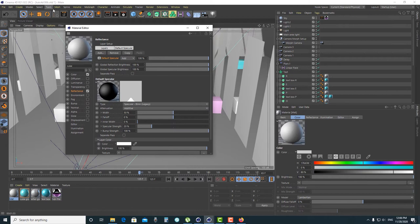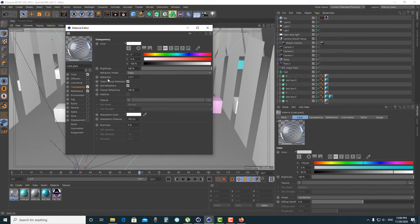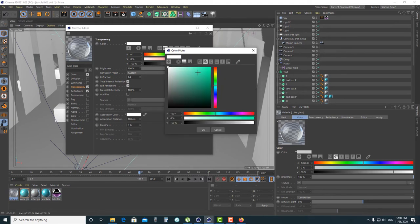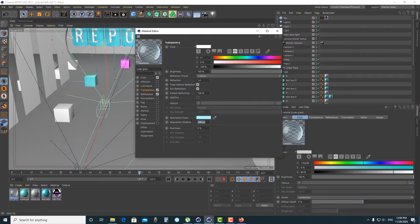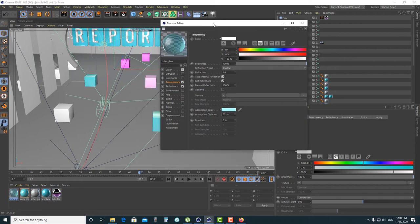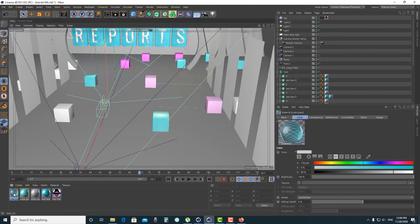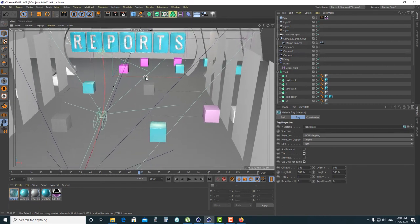Now create a glass material for the shoe. Keep the color the same, check Transparency, and use Refraction at 1.4. Change the Absorption Color to a suitable tint. We won't use any reflectance for this. Apply it on the object first, then adjust the material after rendering the text.